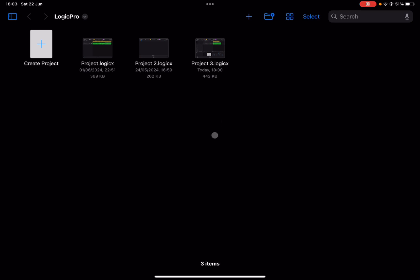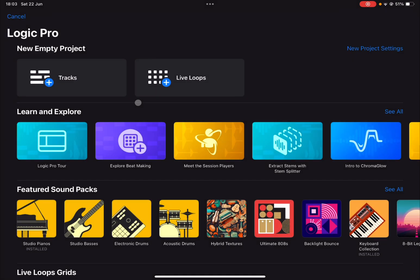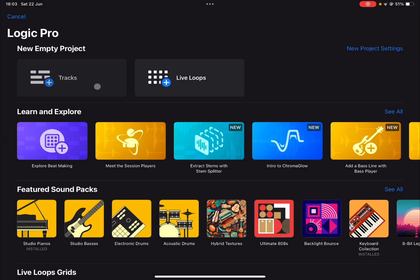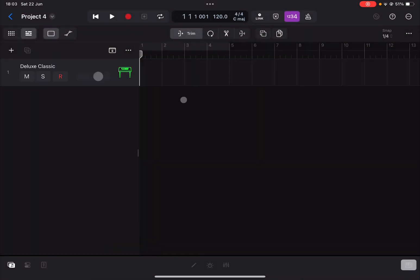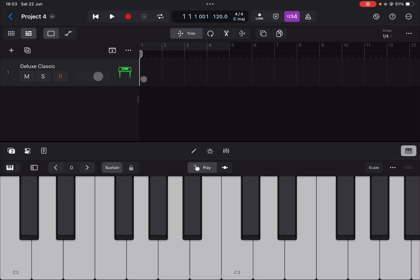Okay, so we are inside Logic Pro for iPad. Let's click on create project and let's click on tracks, then let's click MIDI software instrument and we have a normal MIDI track with an electric piano. Okay, perfect.